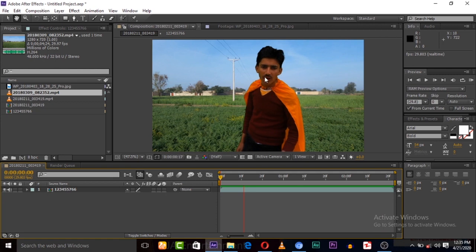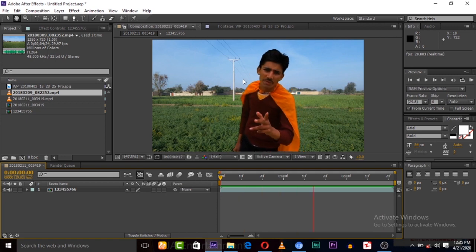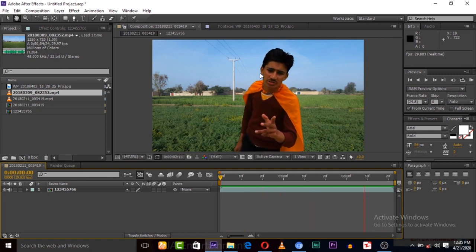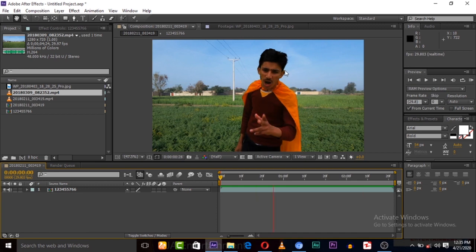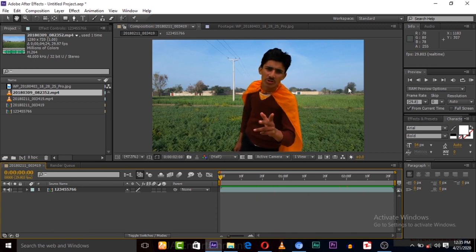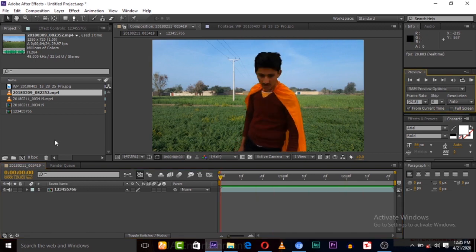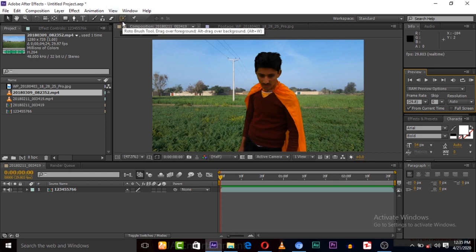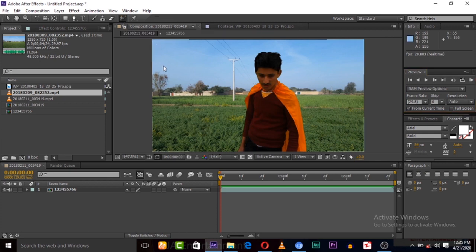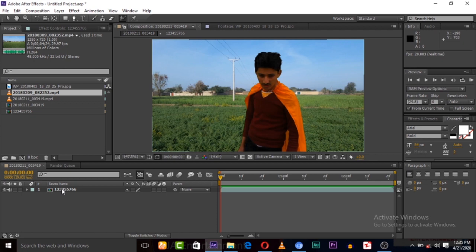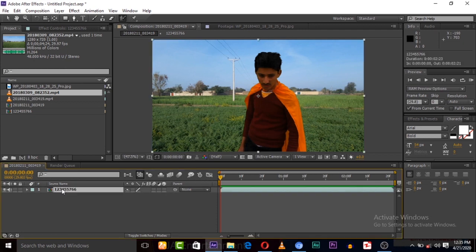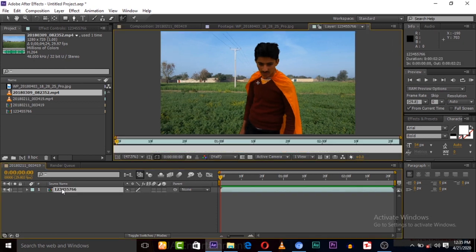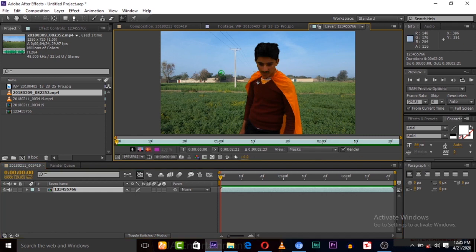So this is a video clip and we will remove the background without a green screen. Let's start. First of all, simply pick this Rotobrush tool. Now just double click your layer so it will open in layer mode, and now Rotobrush is activated.